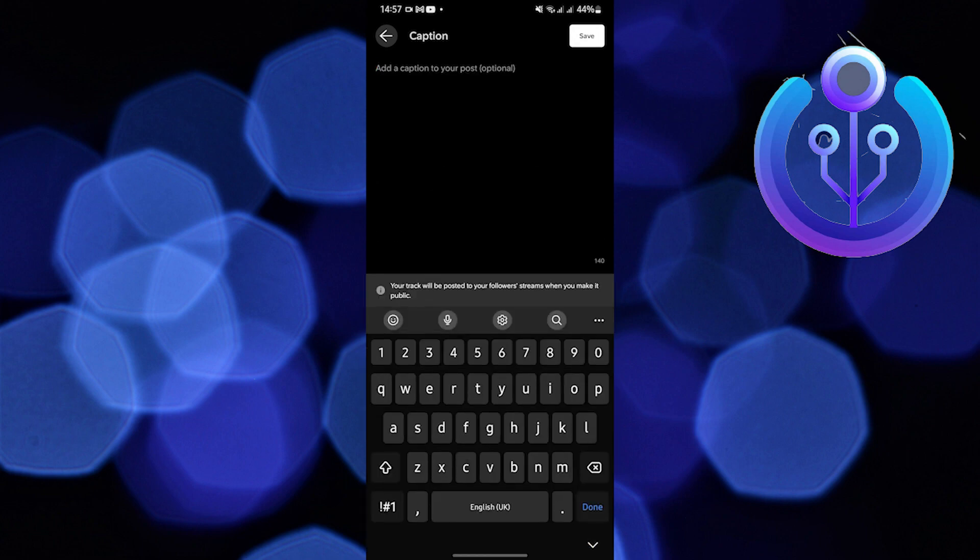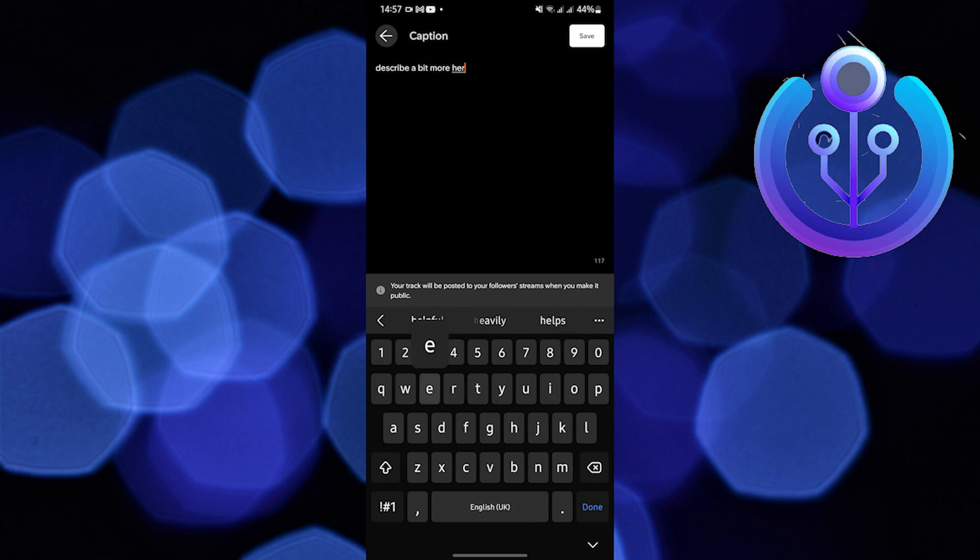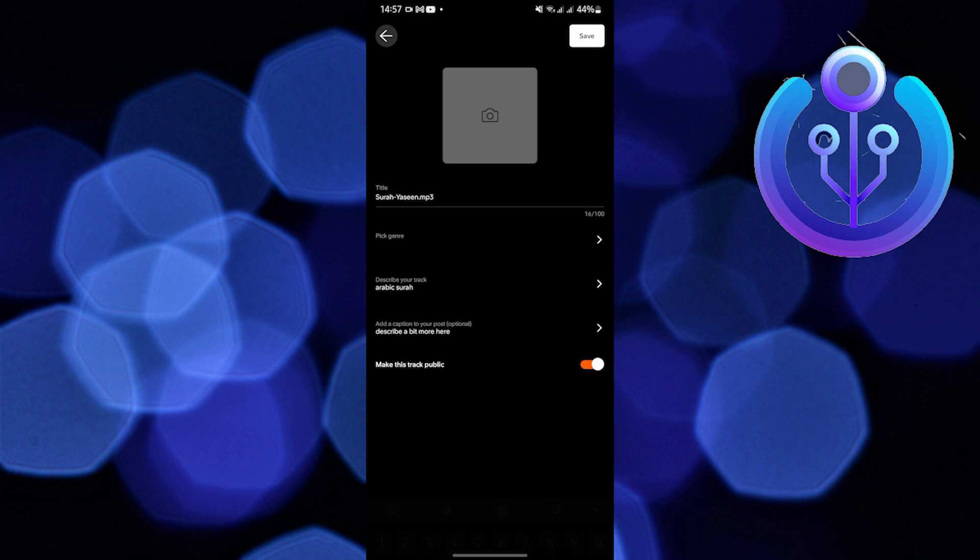Add the caption. Here you have the option of making this track public.